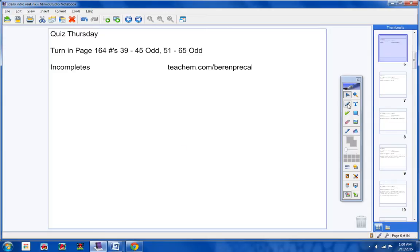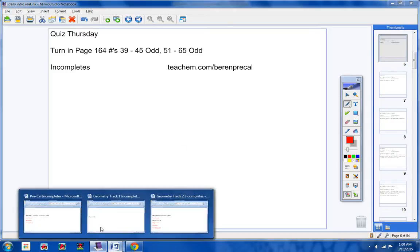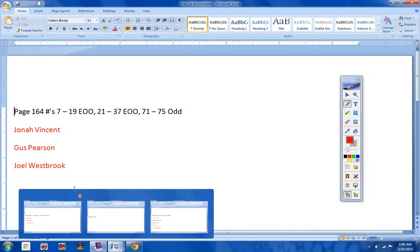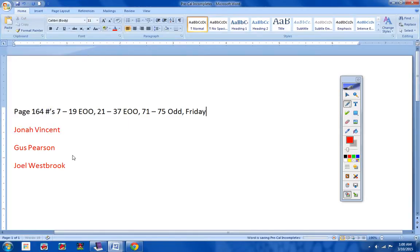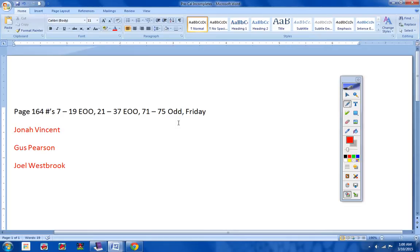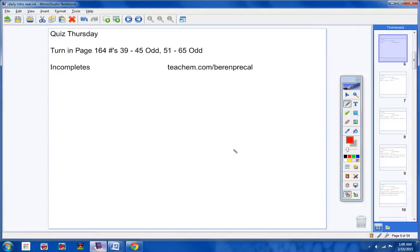Incompletes. Let's take a look at those real quick here. This assignment was given on Friday, and I did not get it from Jonah, Gus, or Joel on Monday. You have until this Friday to turn it in or it will be a permanent zero. Remember, there won't be any videos on Friday to remind you because you'll be doing your senior sale thing. So make sure you get these turned in.